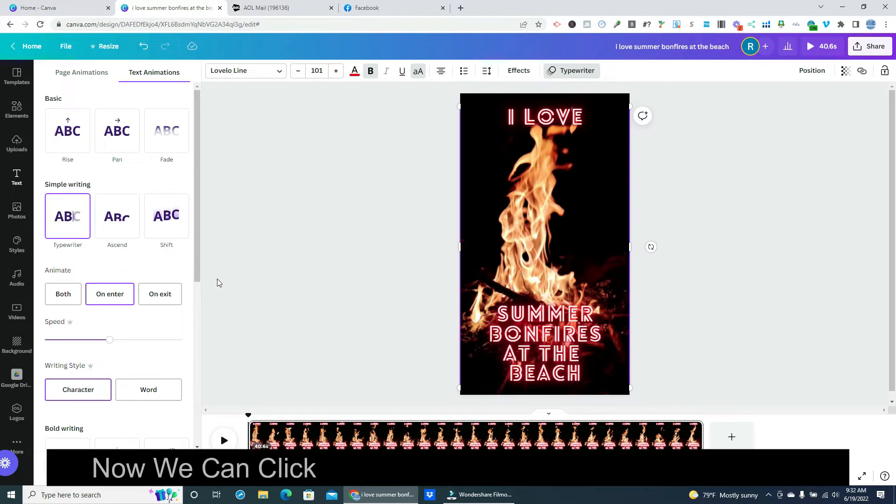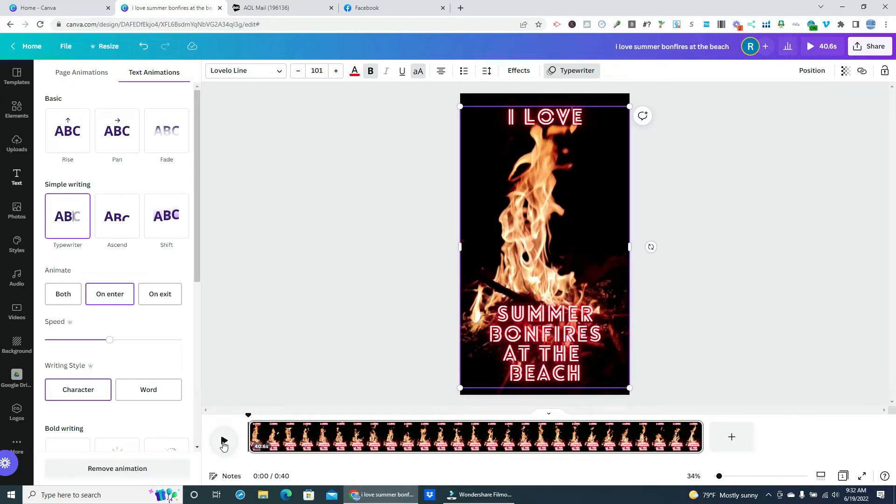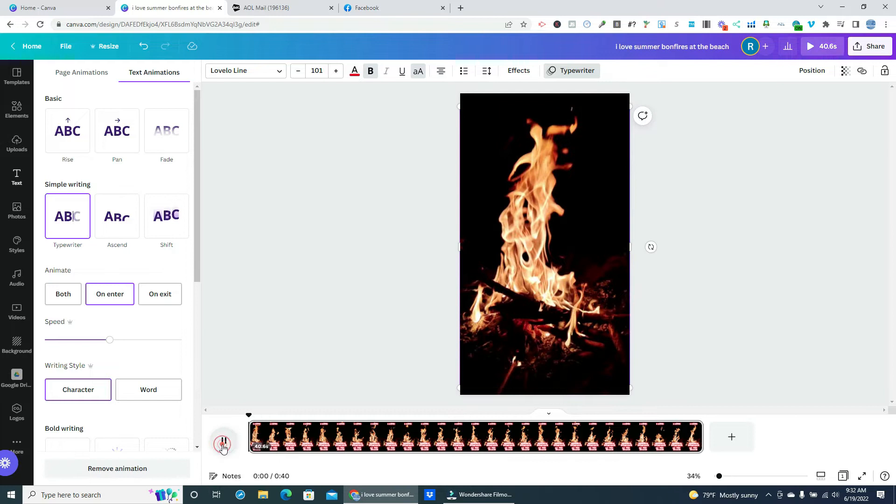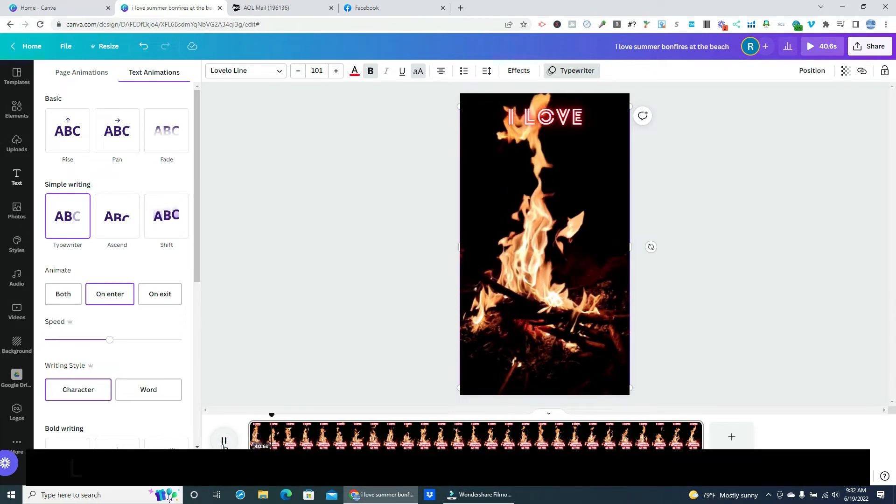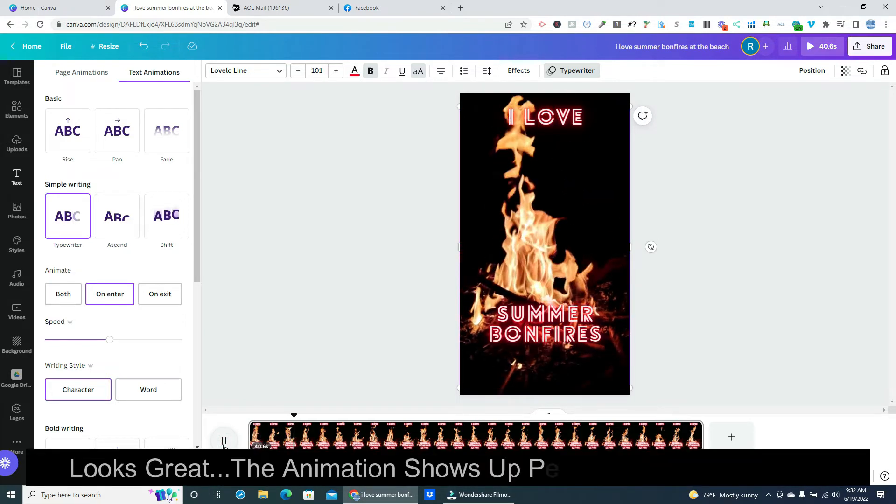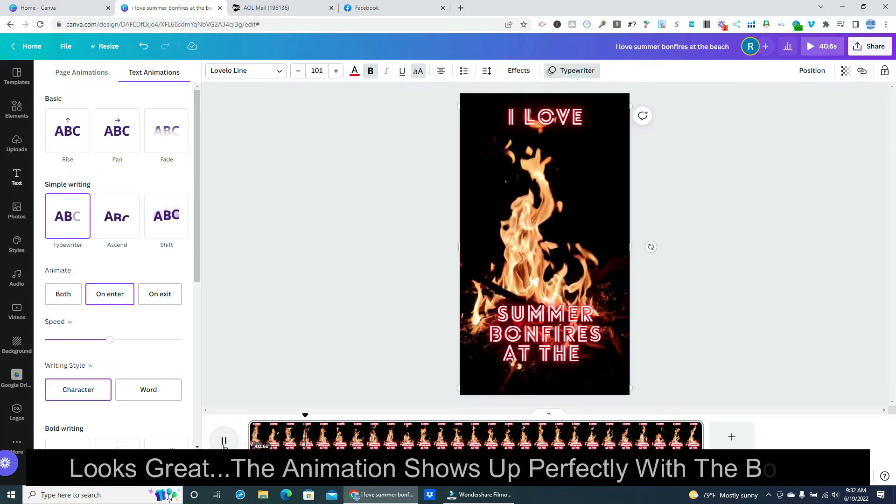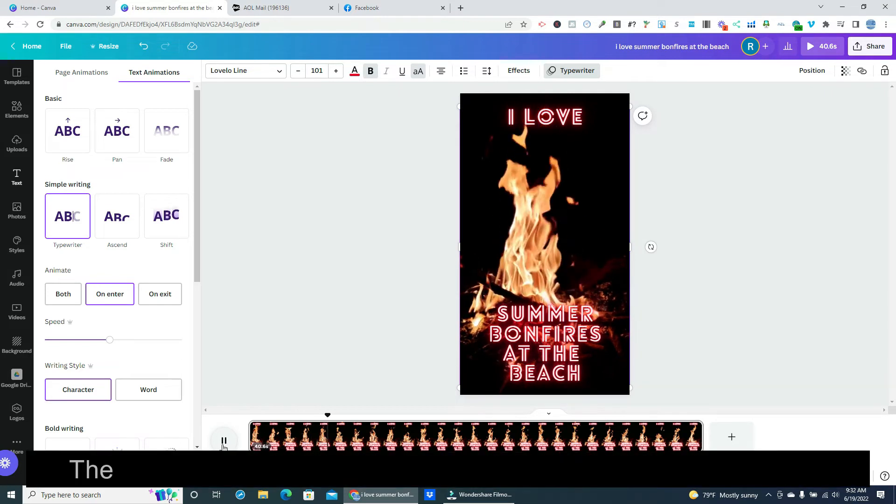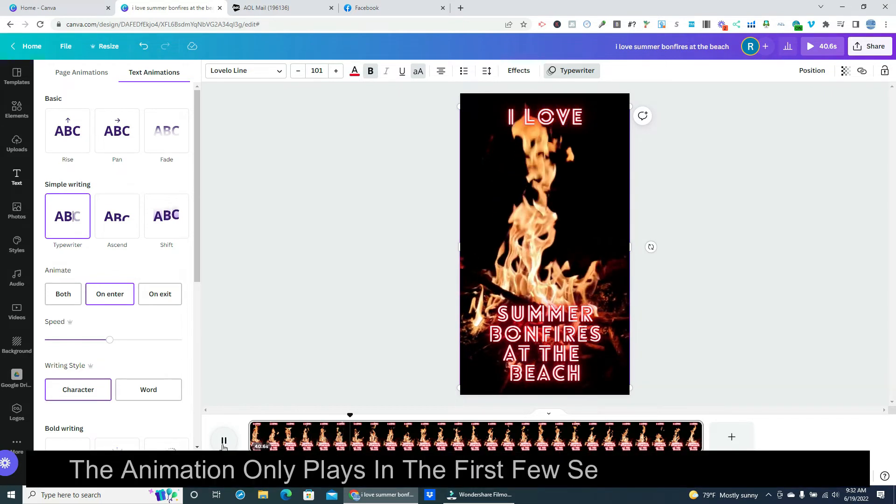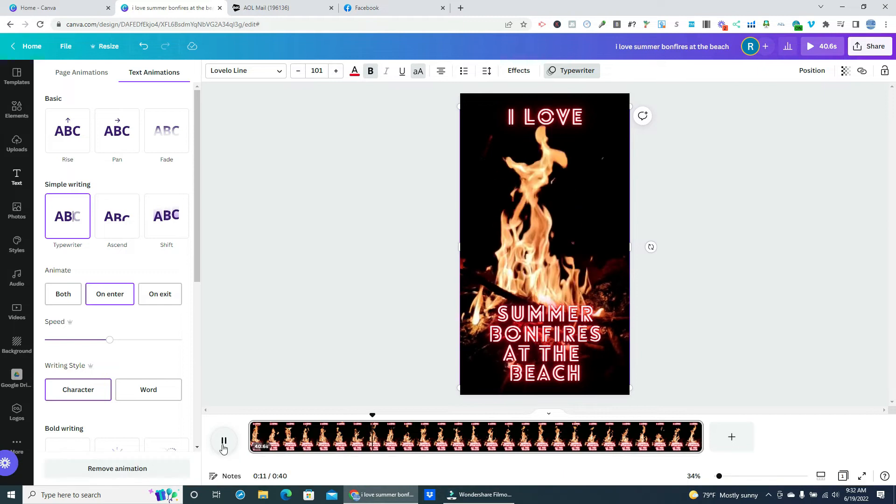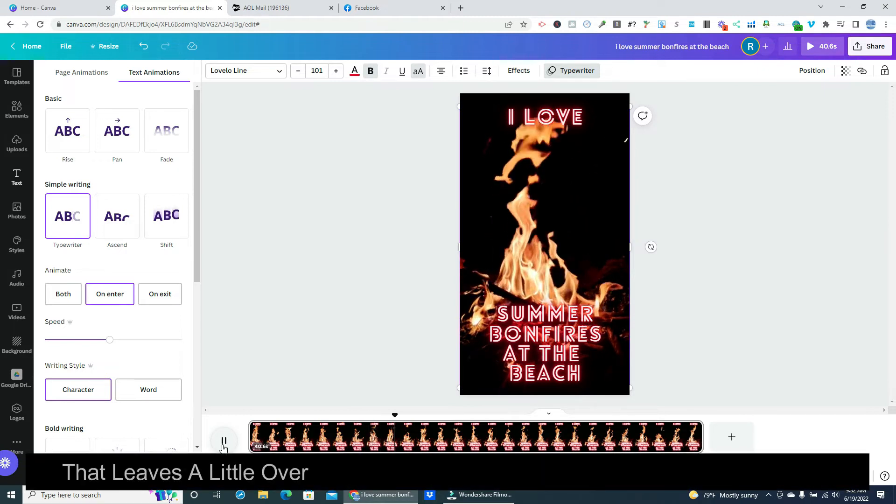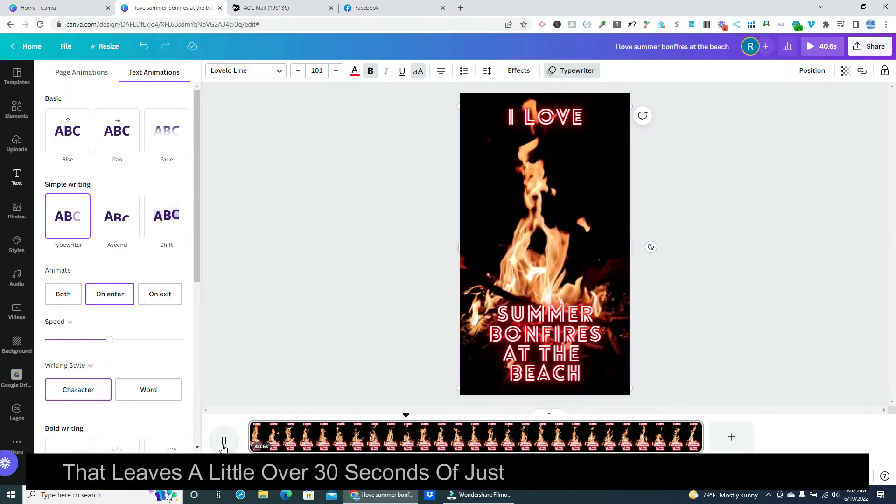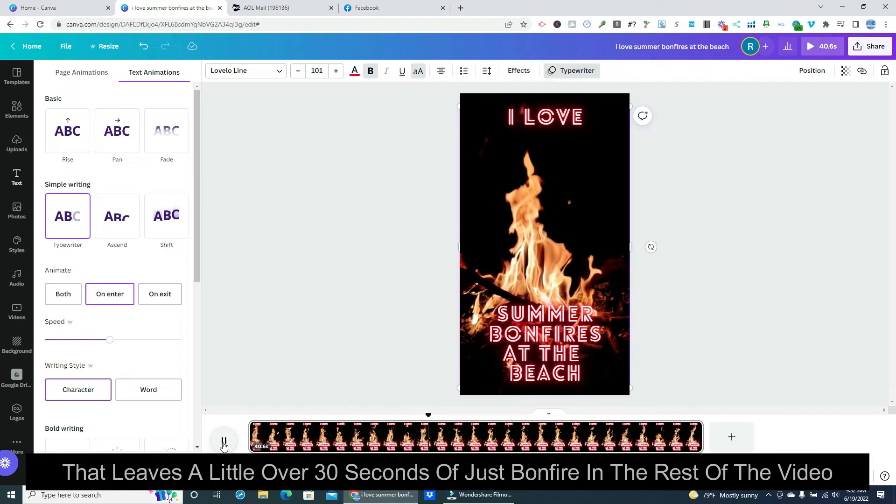Now we can click on the play button to check our work. Looks great! The animation shows up perfectly with the bonfire. The animation only plays in the first few seconds of the video.